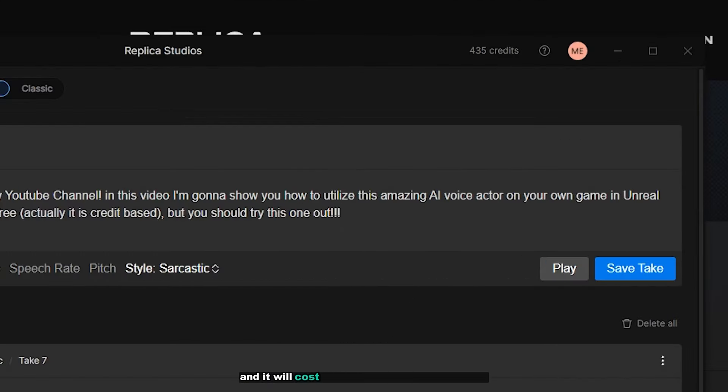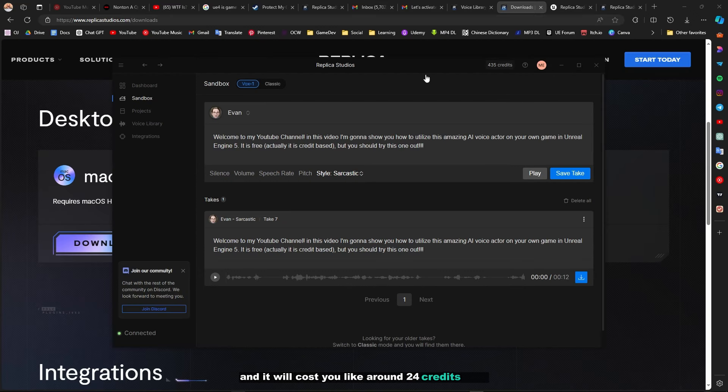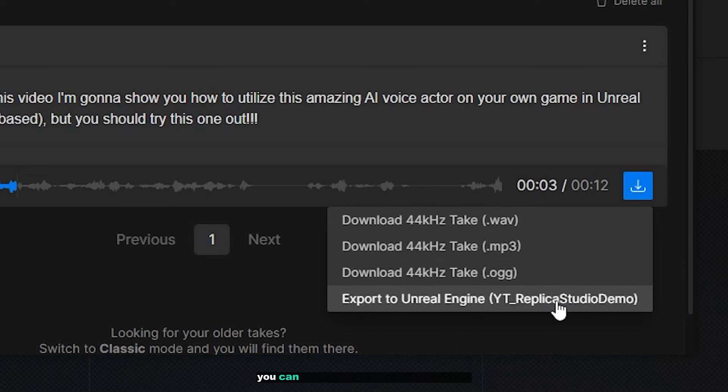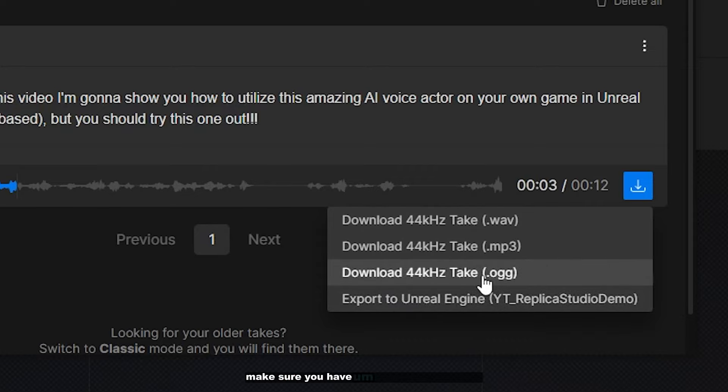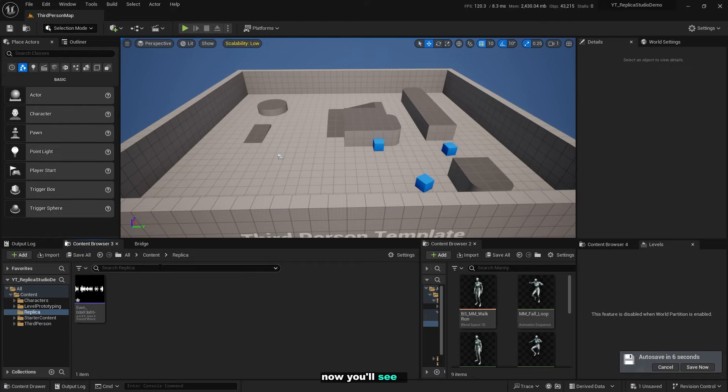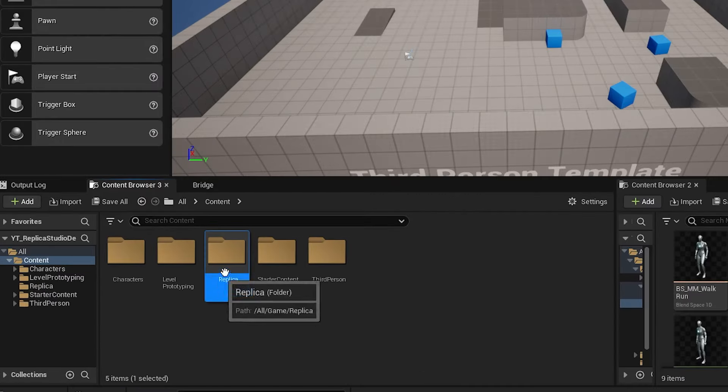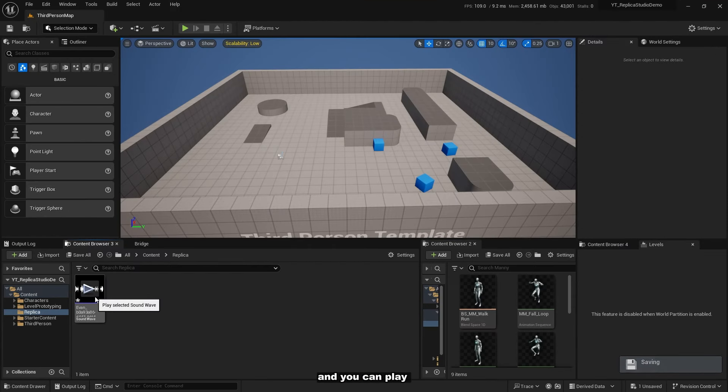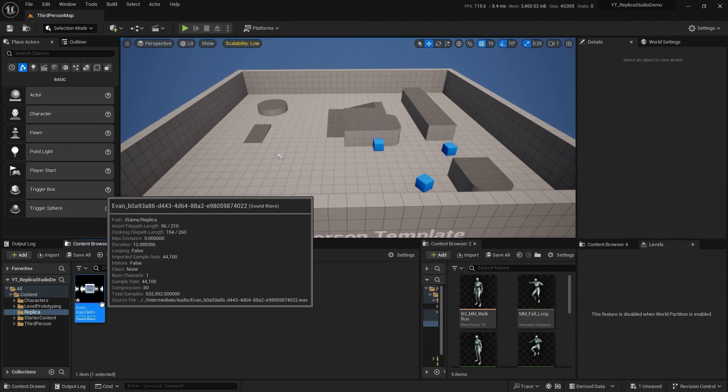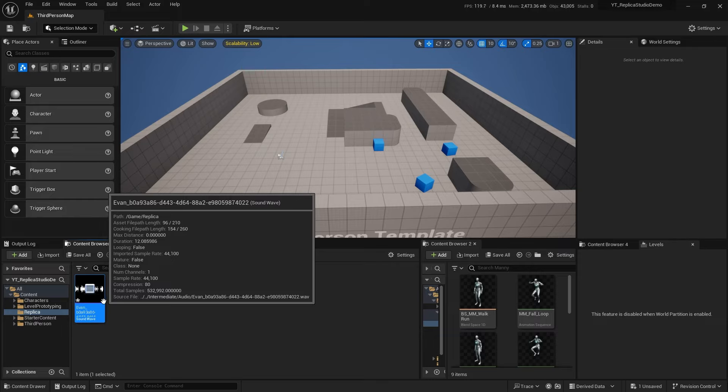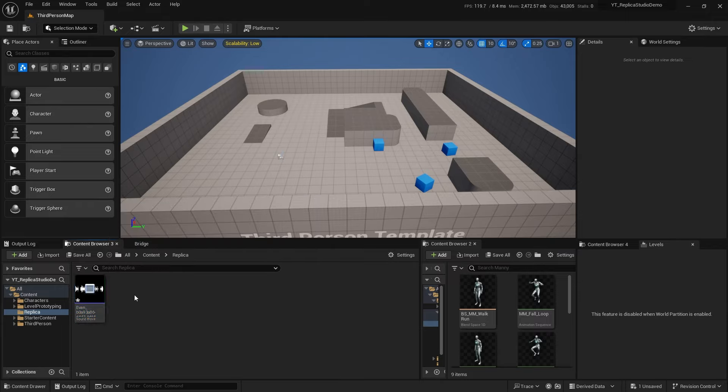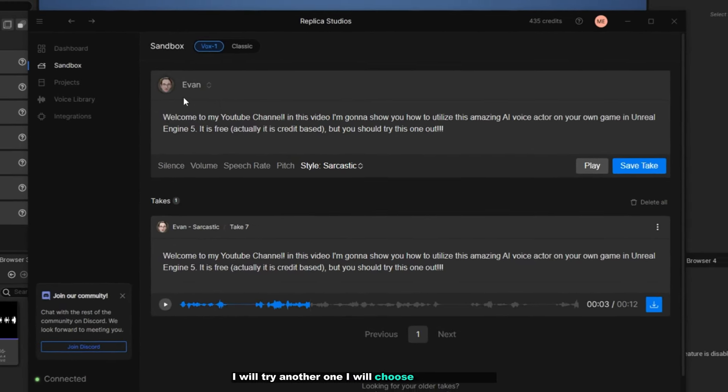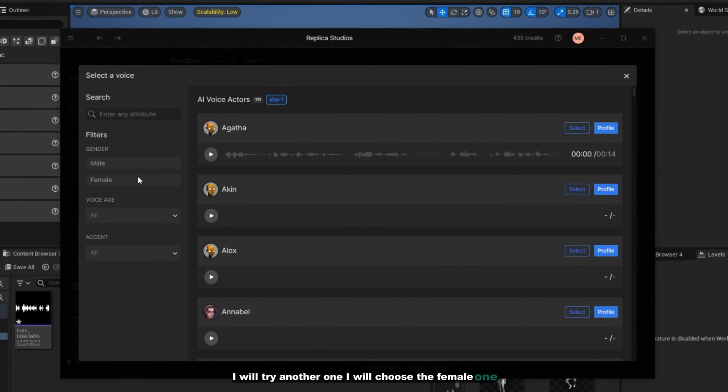It will cost you around 24 credits. You can click on this blue button to download, then click on export to Unreal Engine. Make sure you have installed your plugin. Now you'll see a new folder appears in your content browser which is the Replica one. You can double click on it and play it. Welcome to my YouTube channel. In this video I'm gonna show you how to utilize this amazing AI voice actor on your own game in Unreal Engine 5.